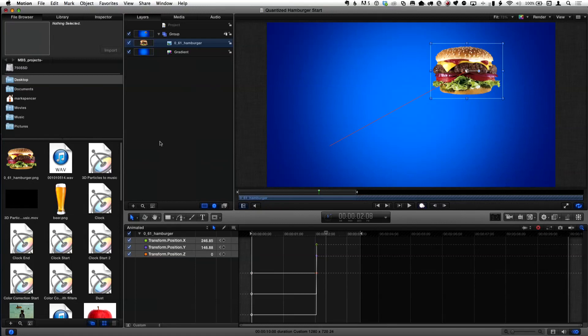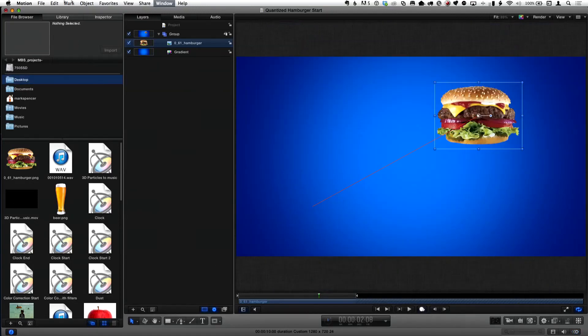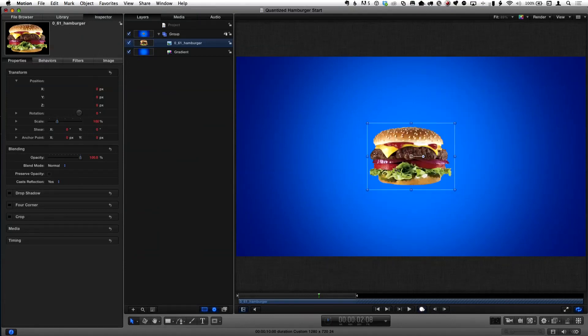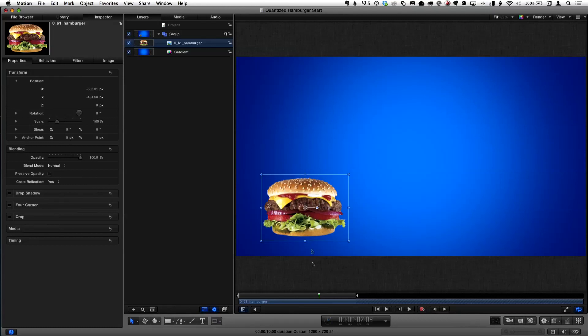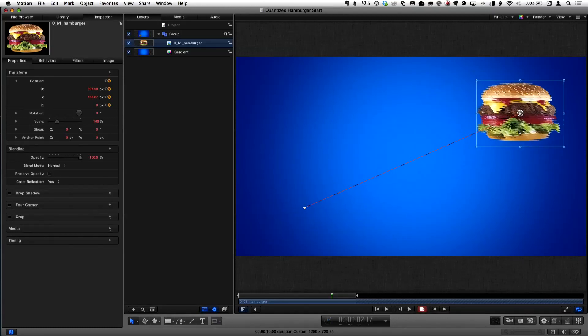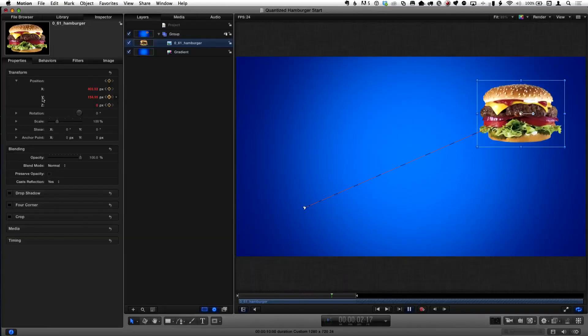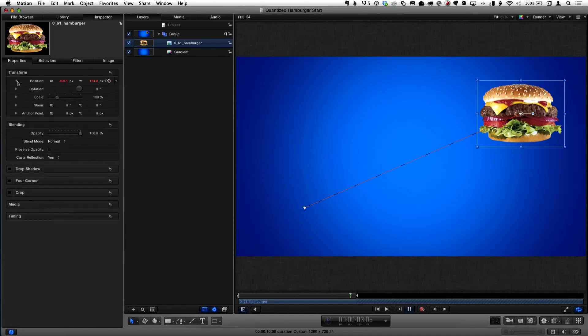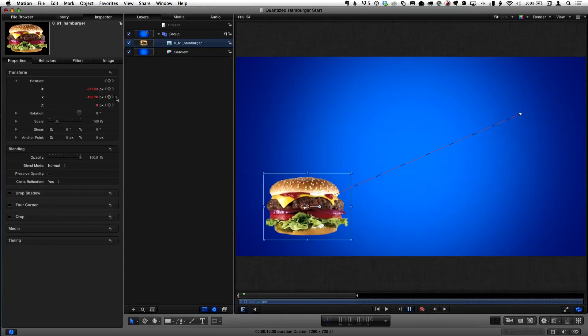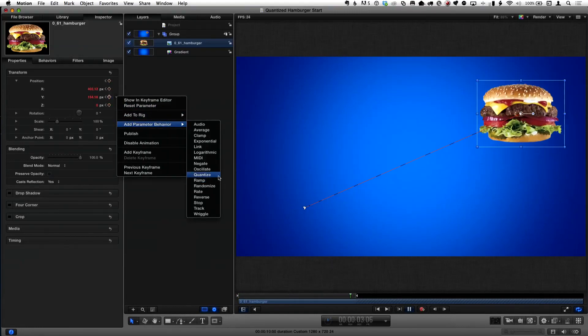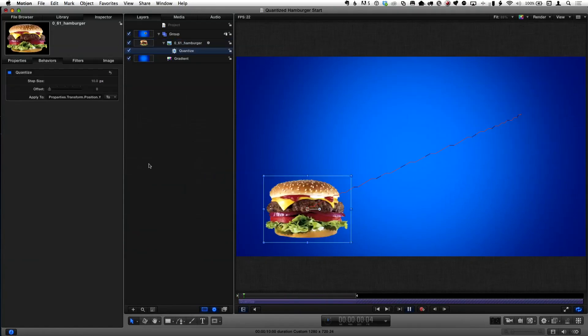That's one way to do it with keyframes, but I want to show a way that can be more useful. I'll reset and create new motion — starting the hamburger down here, turning recording on, moving it to the top right corner, and turning recording off. Now instead of quantizing via the keyframe editor, there's a behavior. In the inspector, I've opened up Position and I'll right-click next to Y, choose Parameter Behavior, then Quantize. All of a sudden it becomes a series of steps.